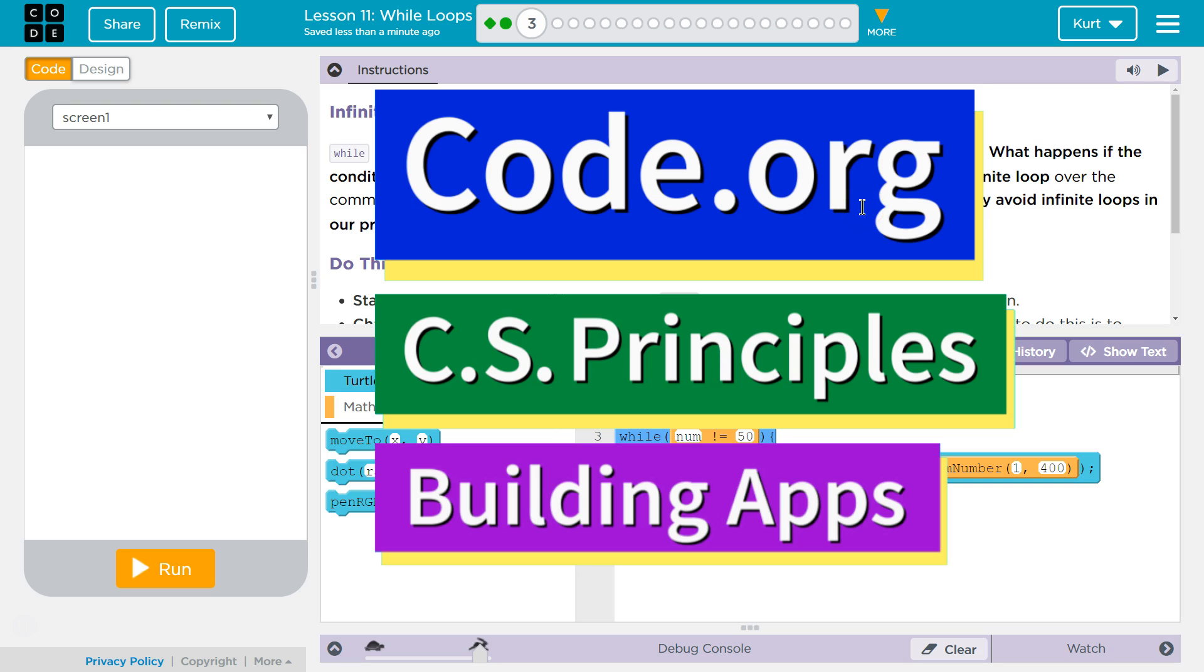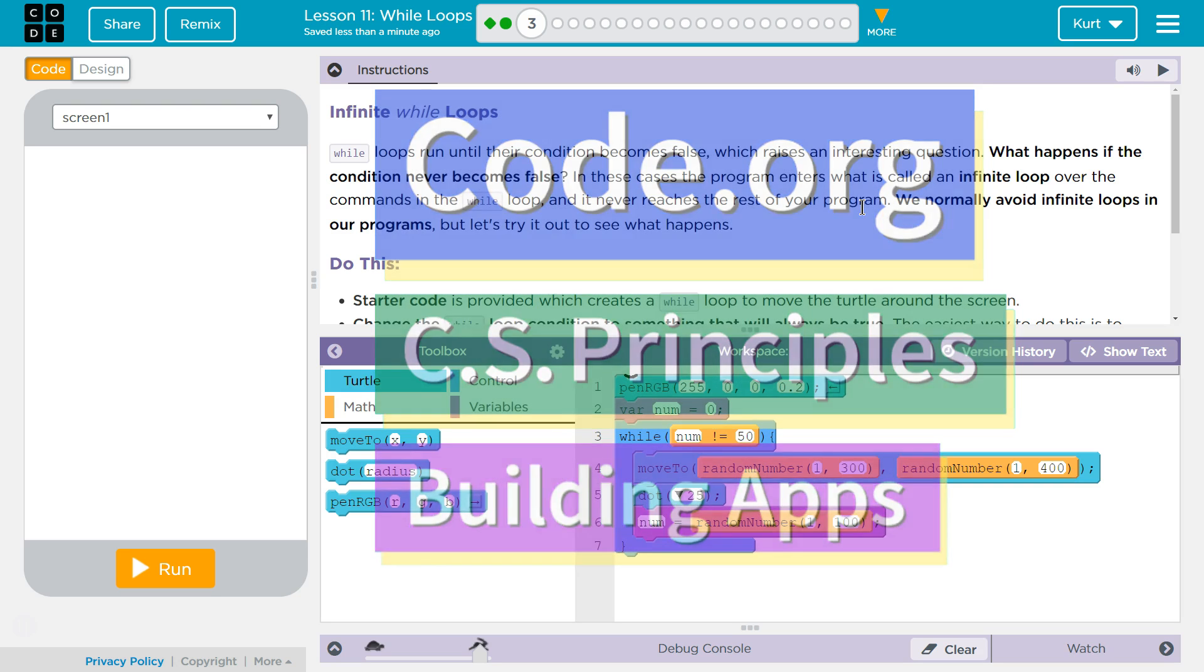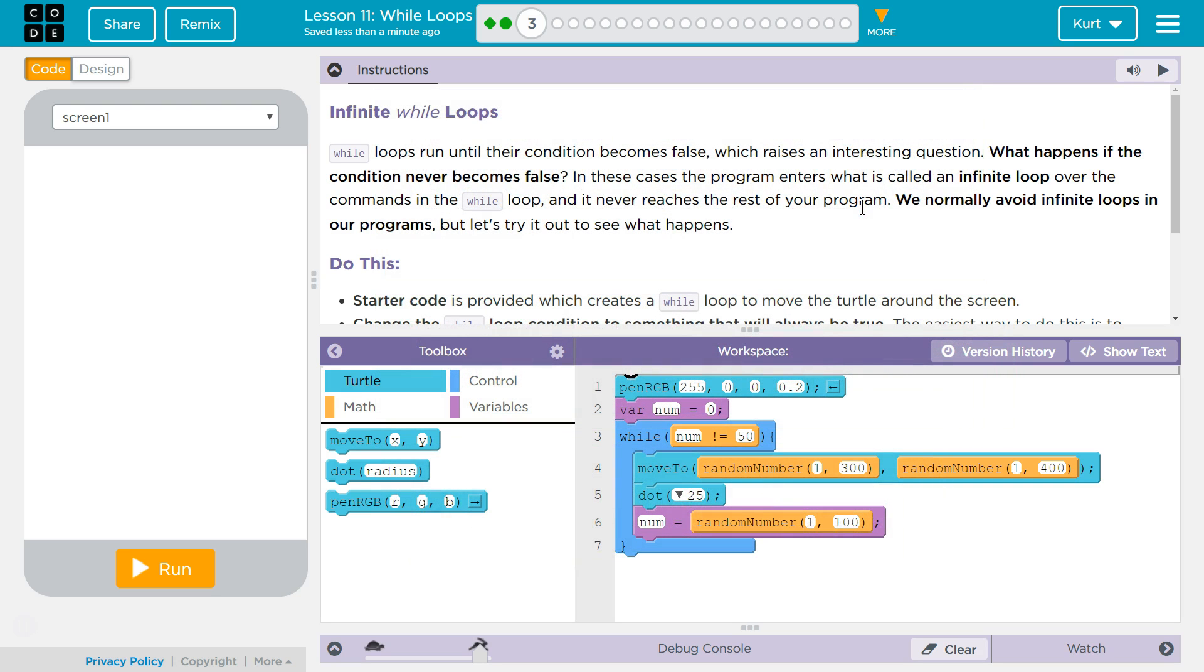This is Code.org. I'm working on CS Principles, Unit 5, Building Apps, Lesson 11, Wall Loops, Puzzle 3, Infinite Wall Loops.